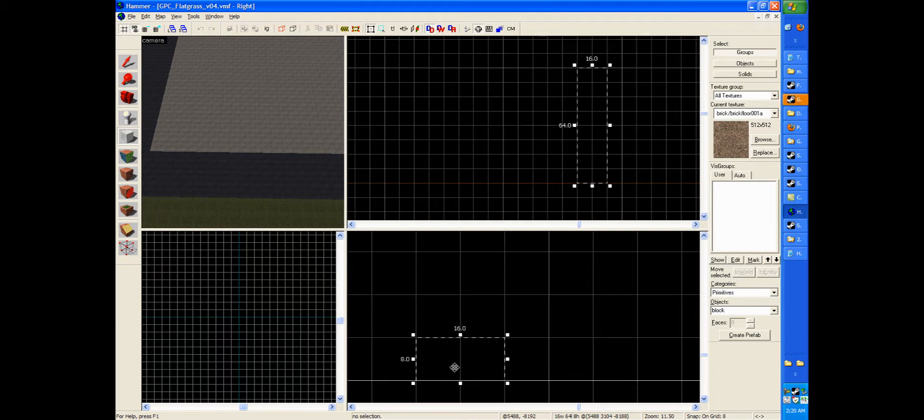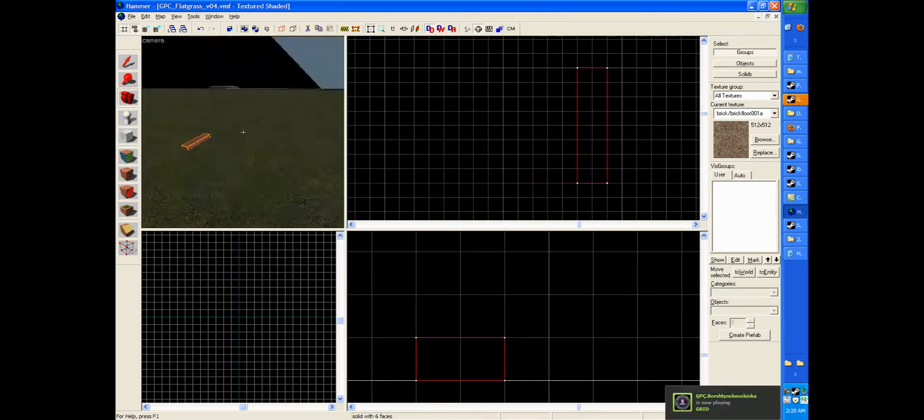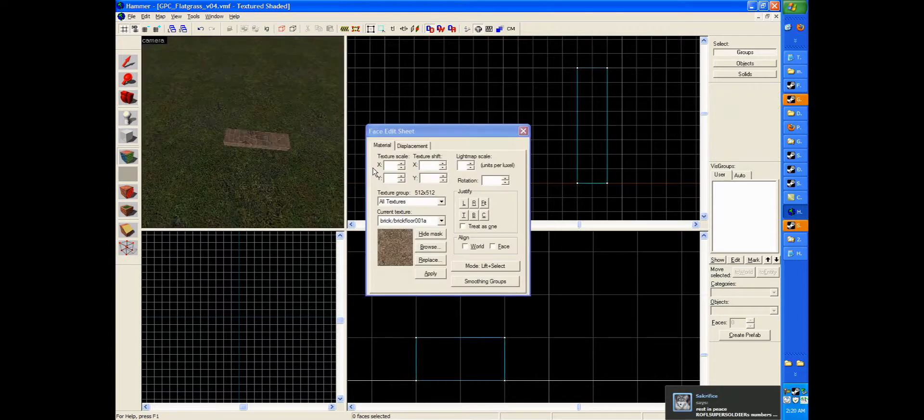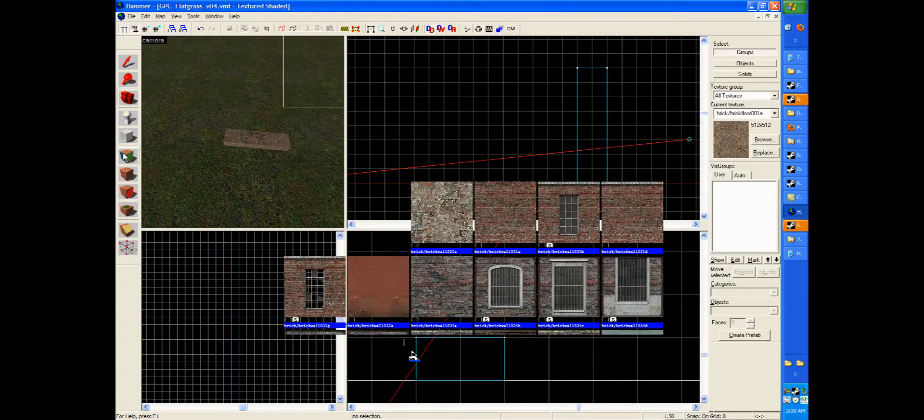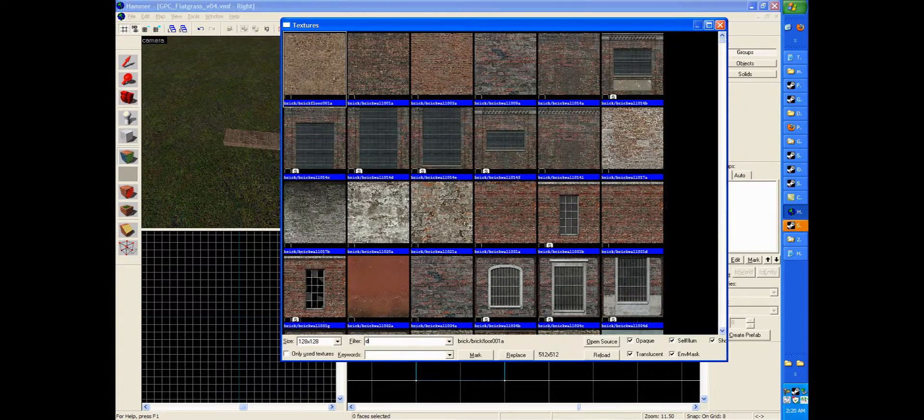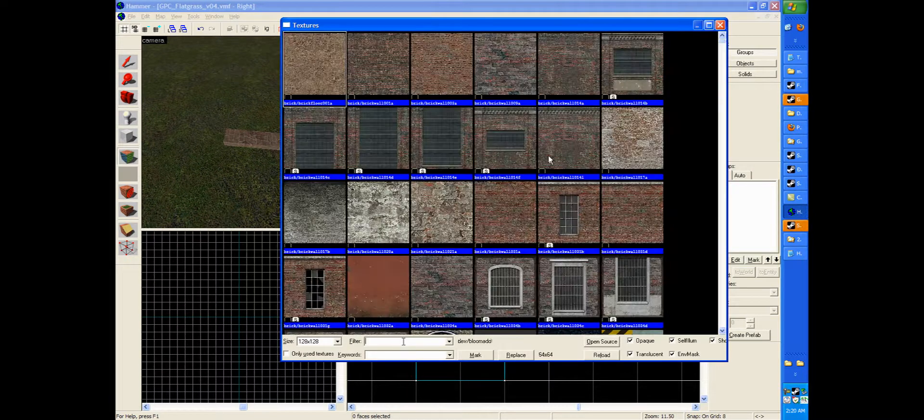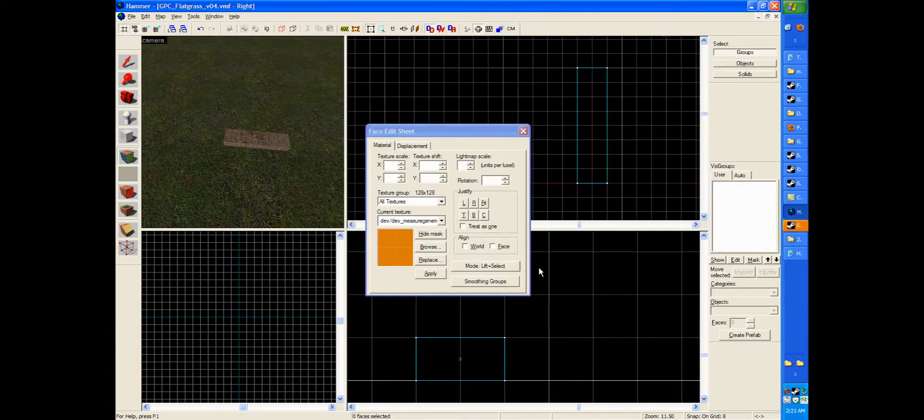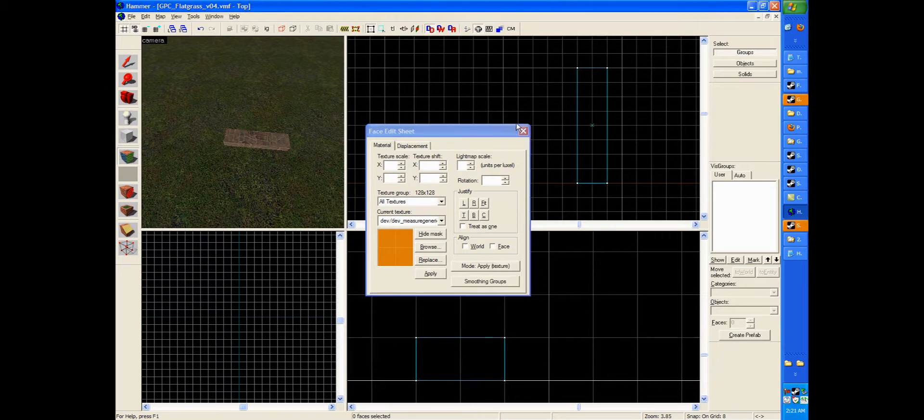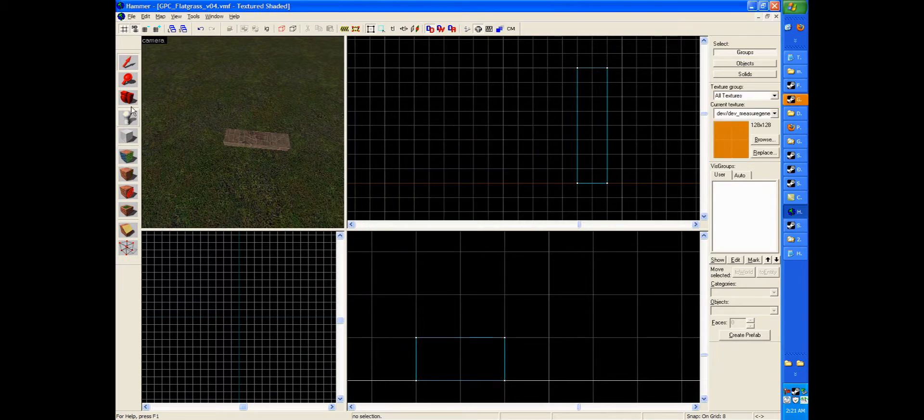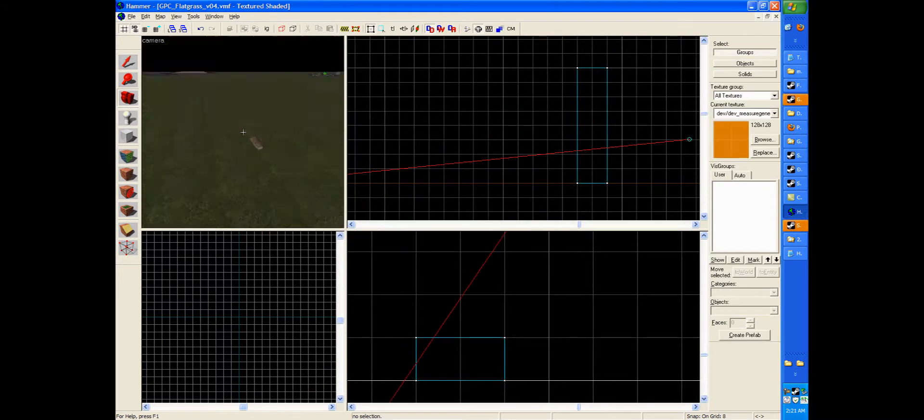Now if we go ahead and hit enter, we will have our block. Now I'm quickly going to choose a texture that is nice for developing with, which if you just go to your texture browser and type dev in the filter. We're going to select this texture right here, the measure generic.